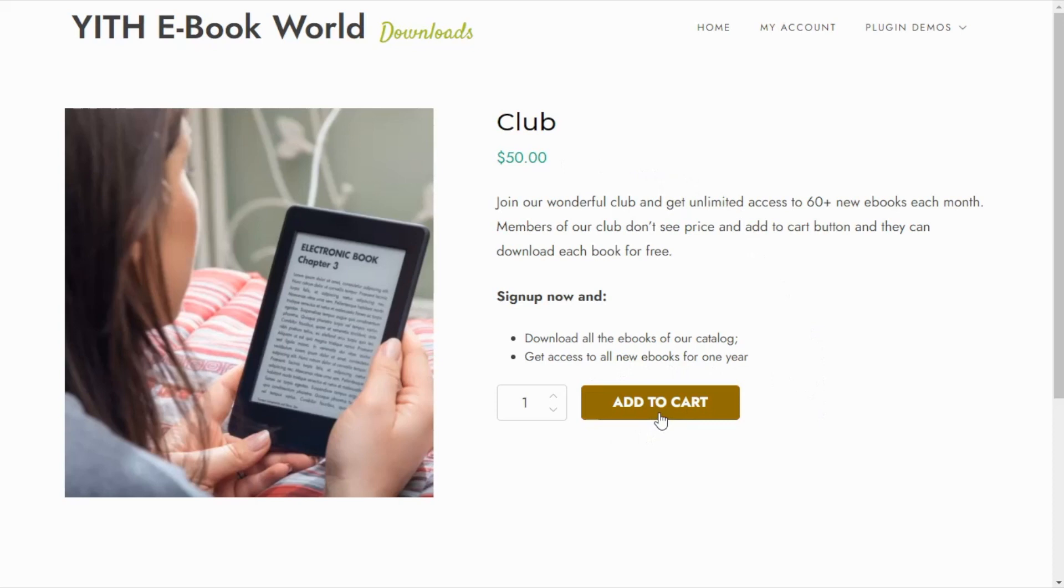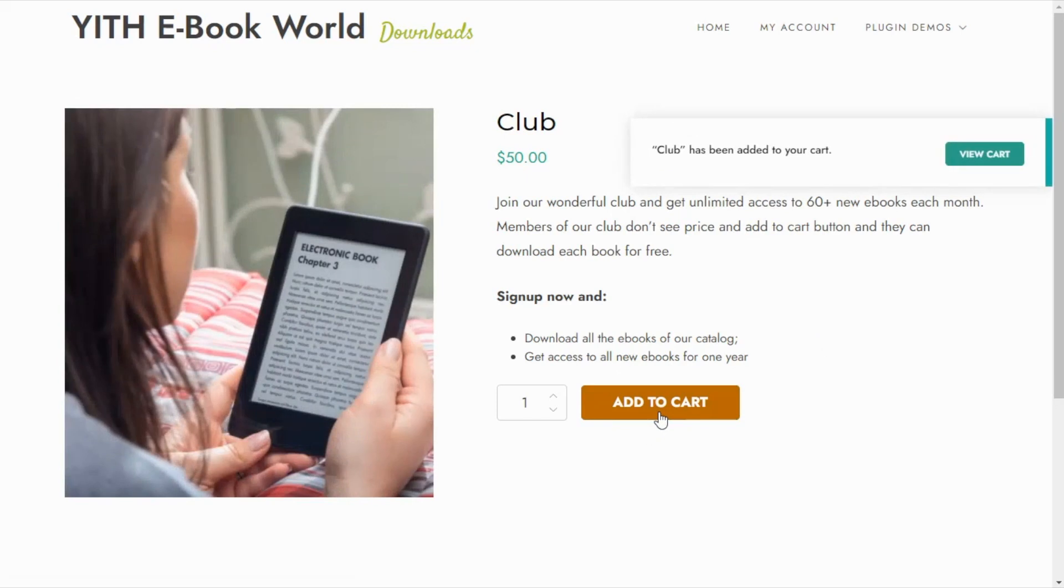In this case if they proceed and add to cart so if we buy this product we will become members automatically of the club and the view from our product pages will change. Let's have a look.